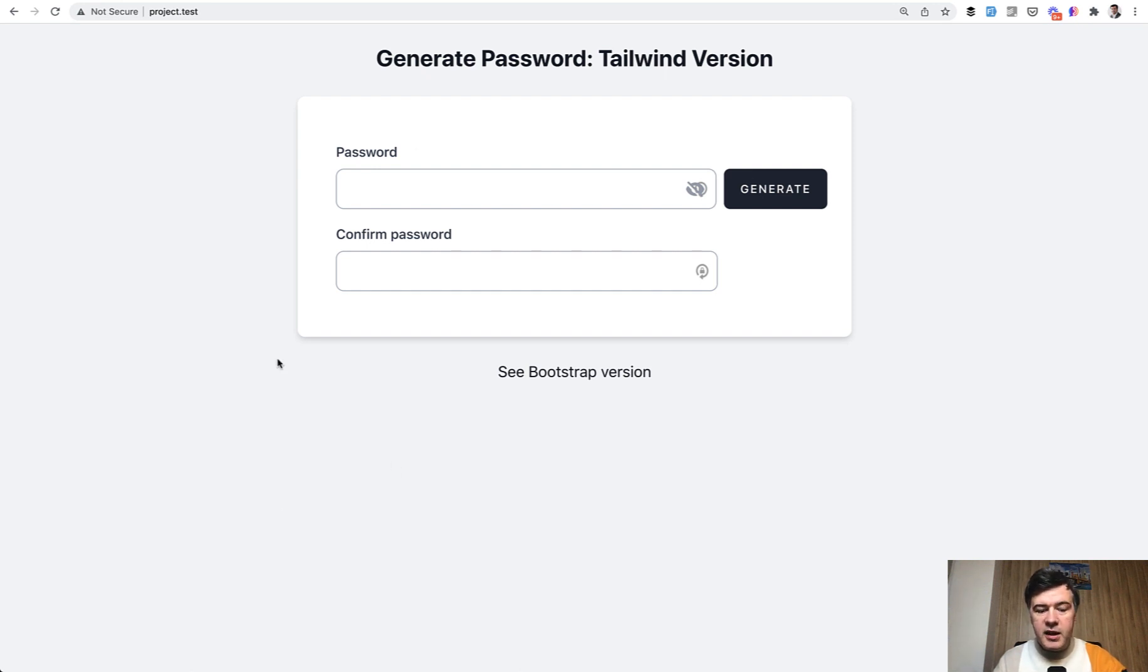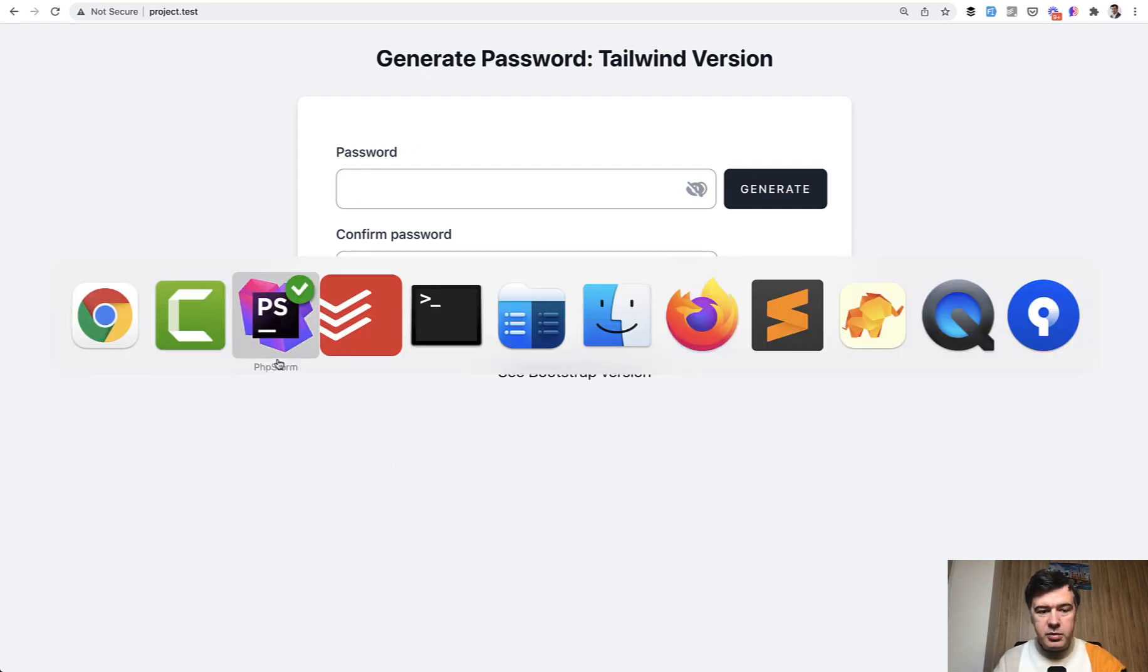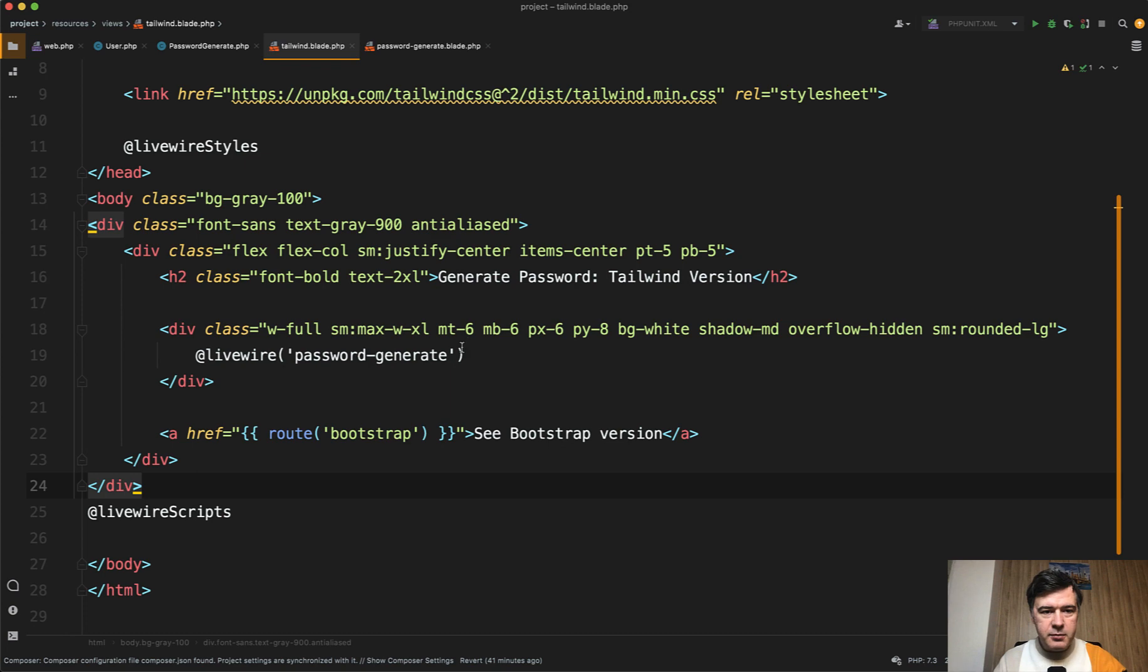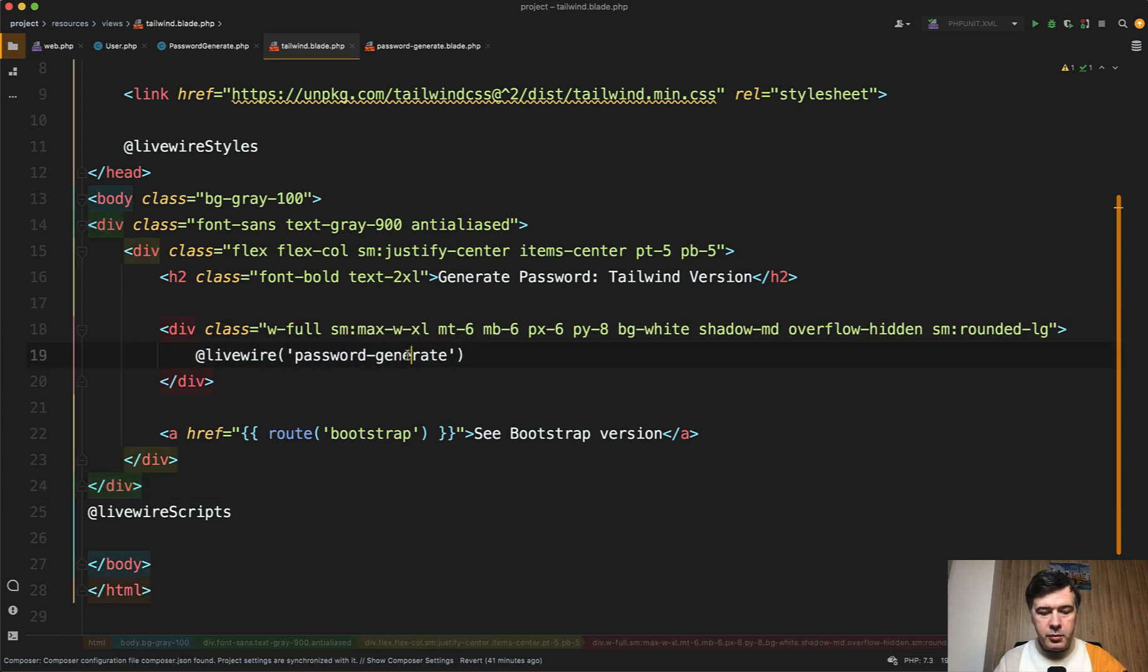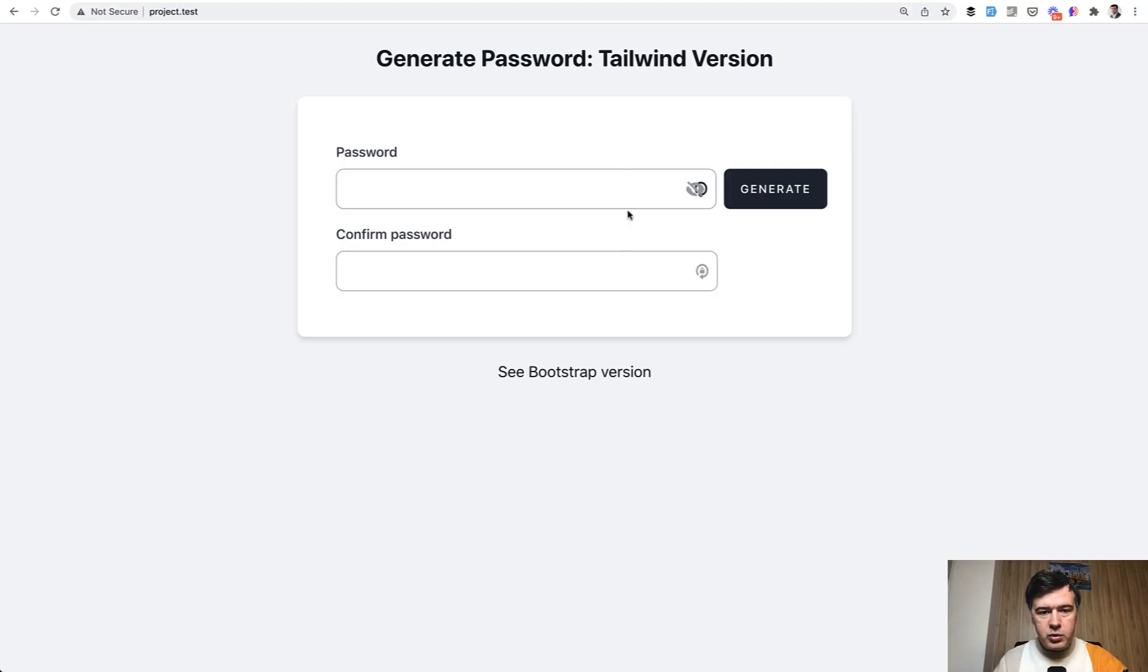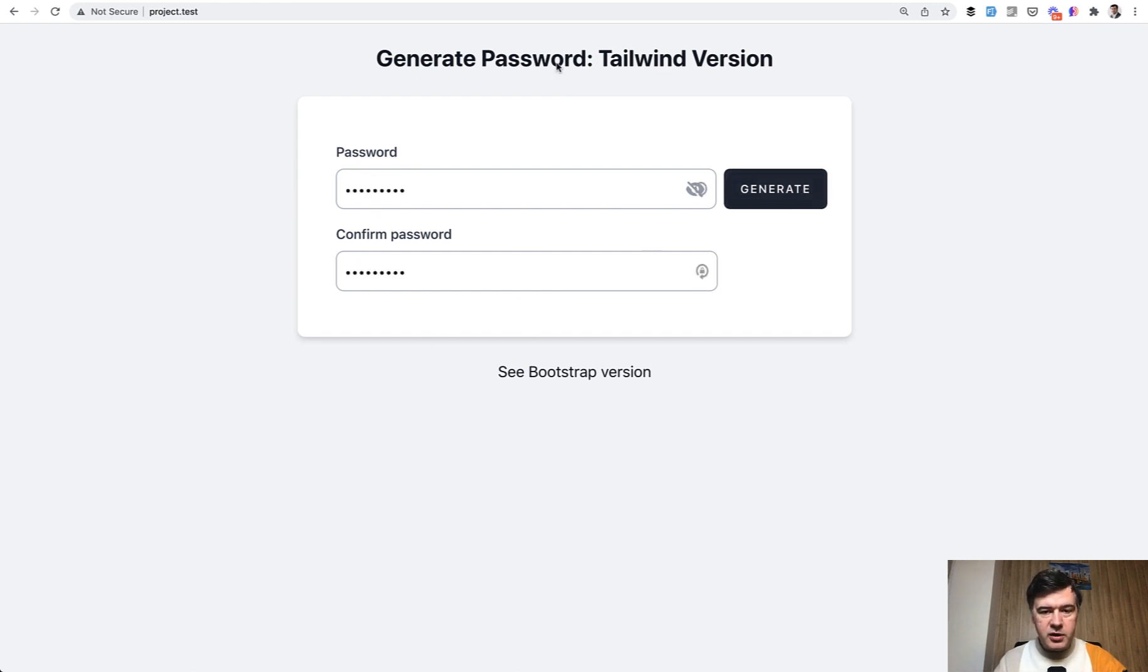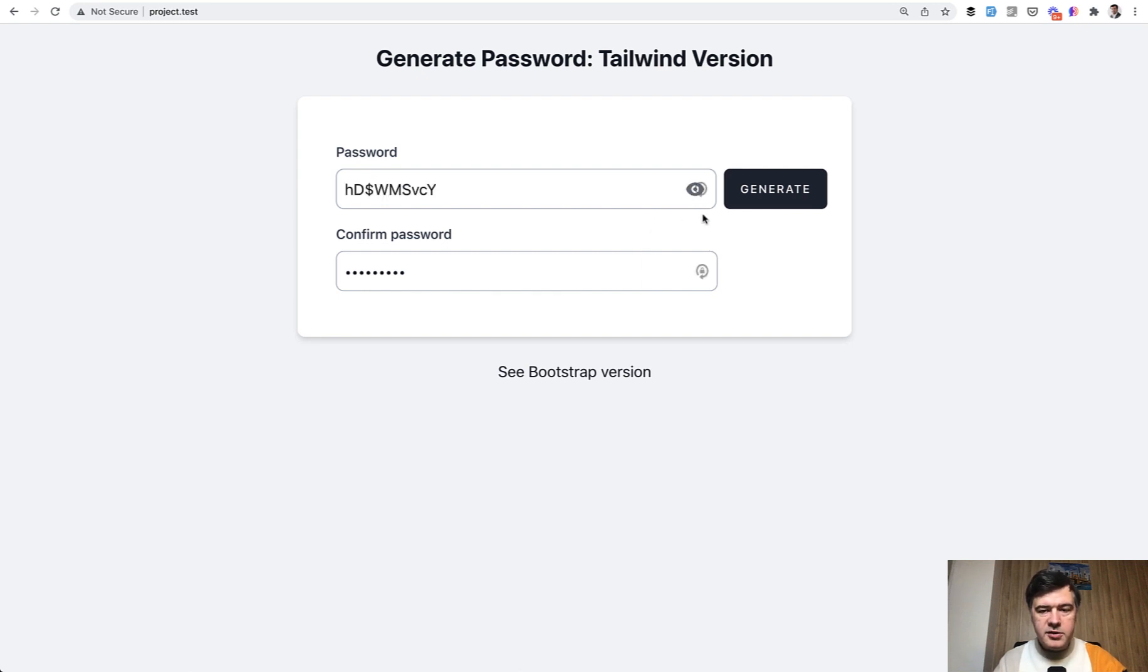In any place on your blade file, for example this, you can add password generate component, which would render two fields, password and confirm password. If you click generate, it generates a random password. And if you click here, it shows or hides the password. So those two buttons are powered by Livewire.